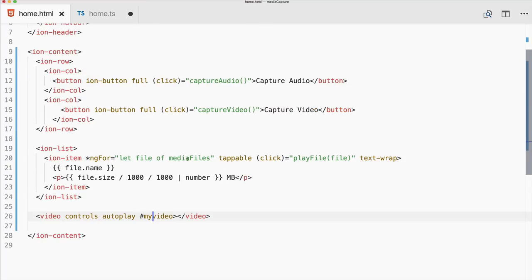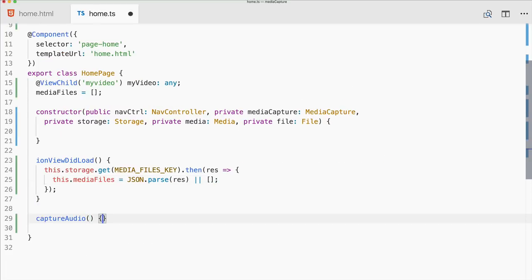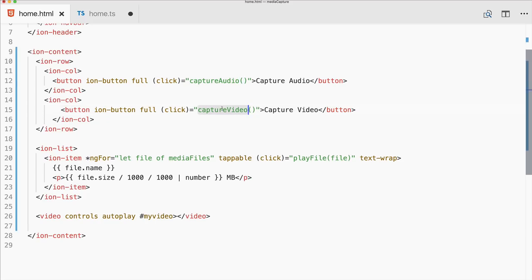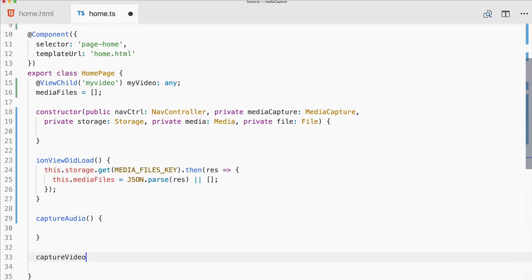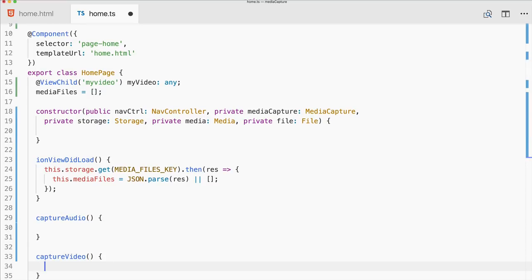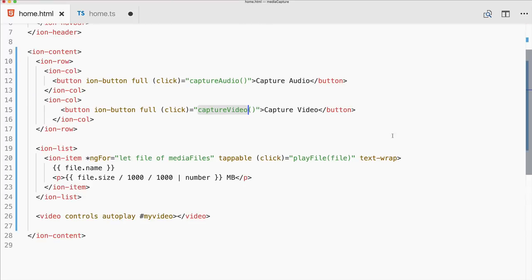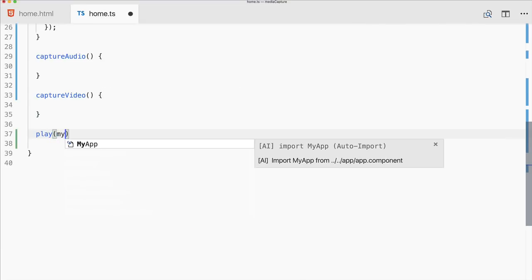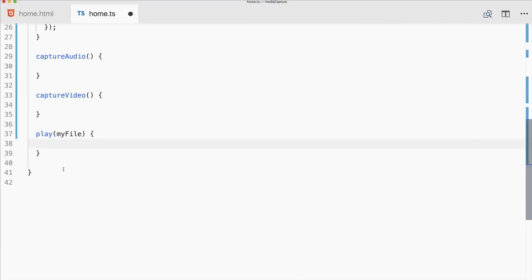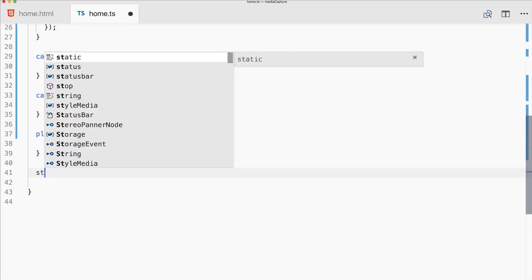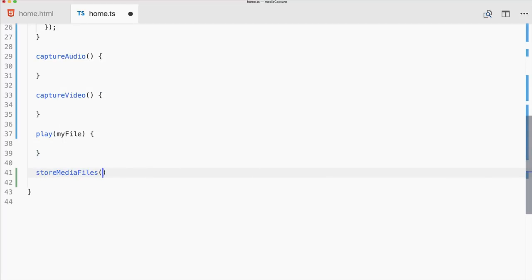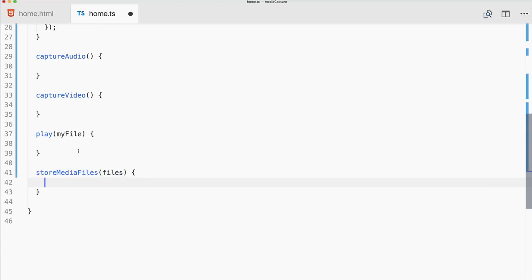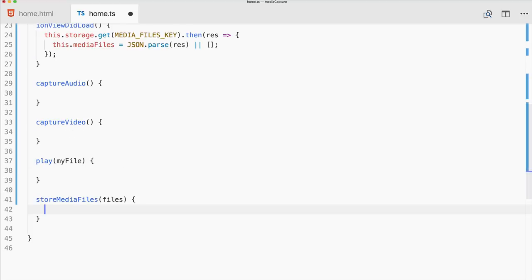Now let's implement the functions: captureAudio, captureVideo, play with a file parameter, and storeMediaFiles to save captured files. These are the four functions we need to fill out.